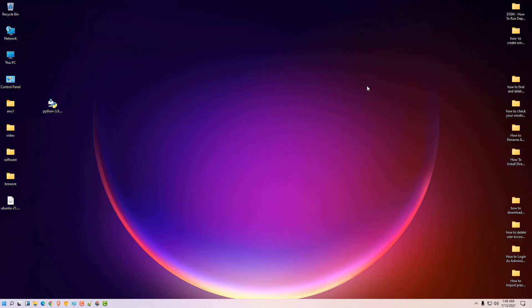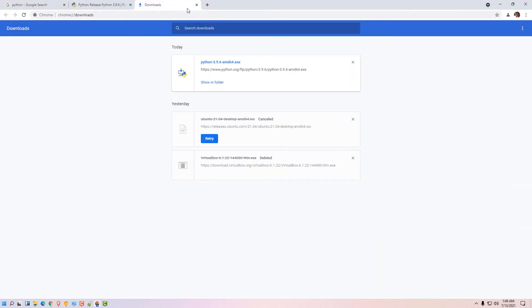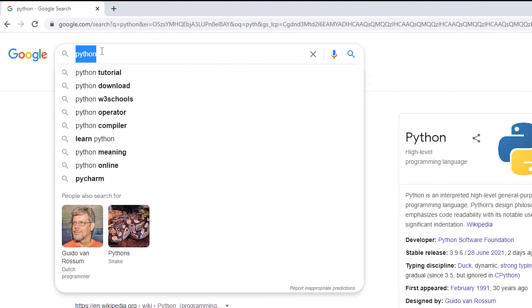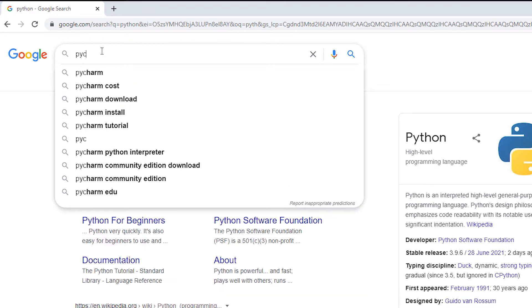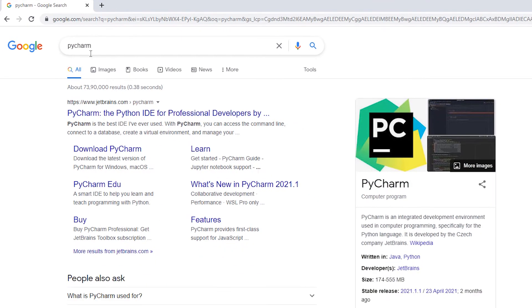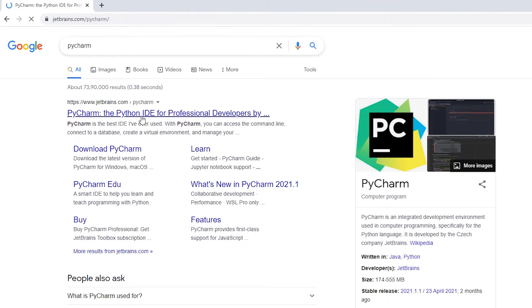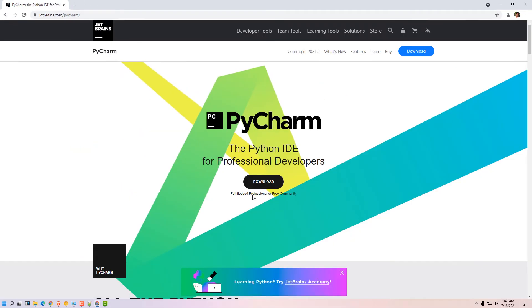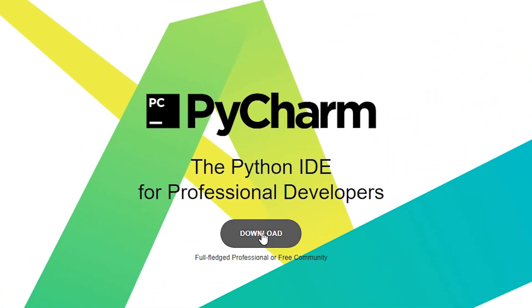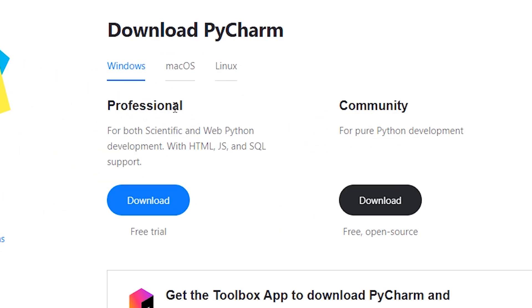Now we are going to install PyCharm on our Windows 11 operating system. Go to any browser and type PyCharm, hit enter. Click on this link. Here click on the download. Here we find two options: professional and community. Go for the community, it is free and open source. Click on the community option.